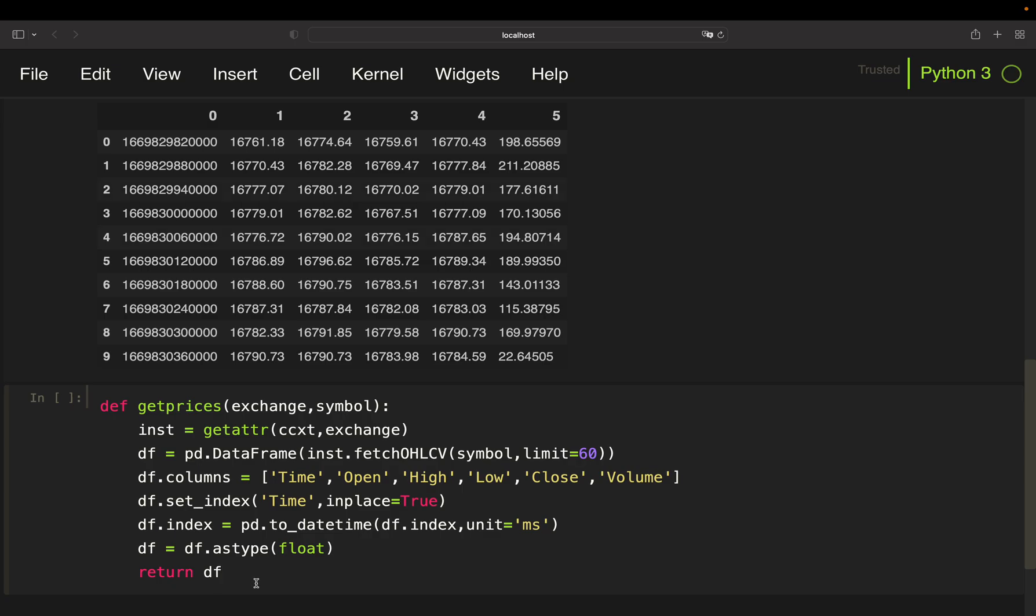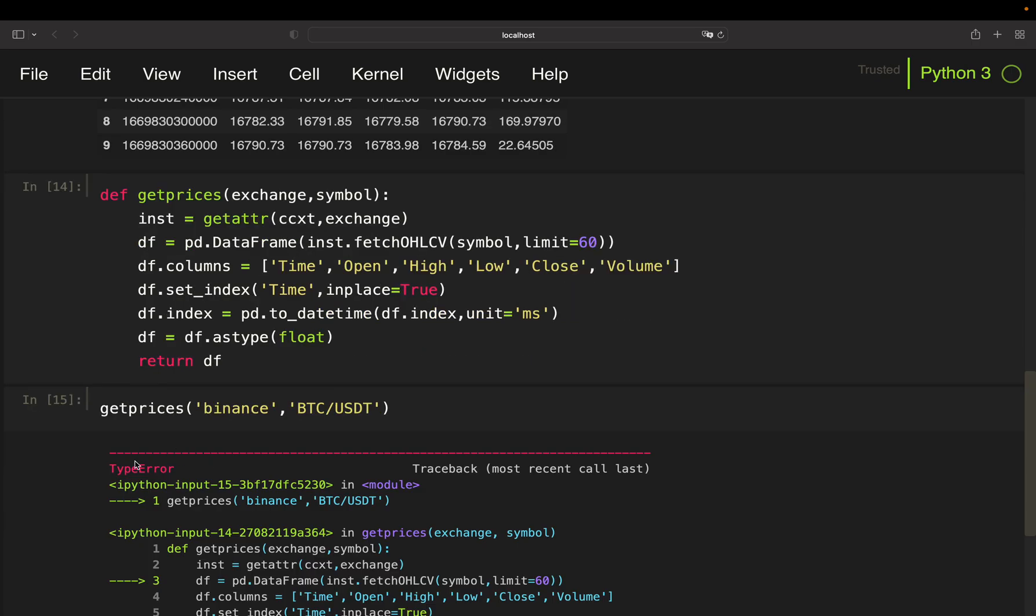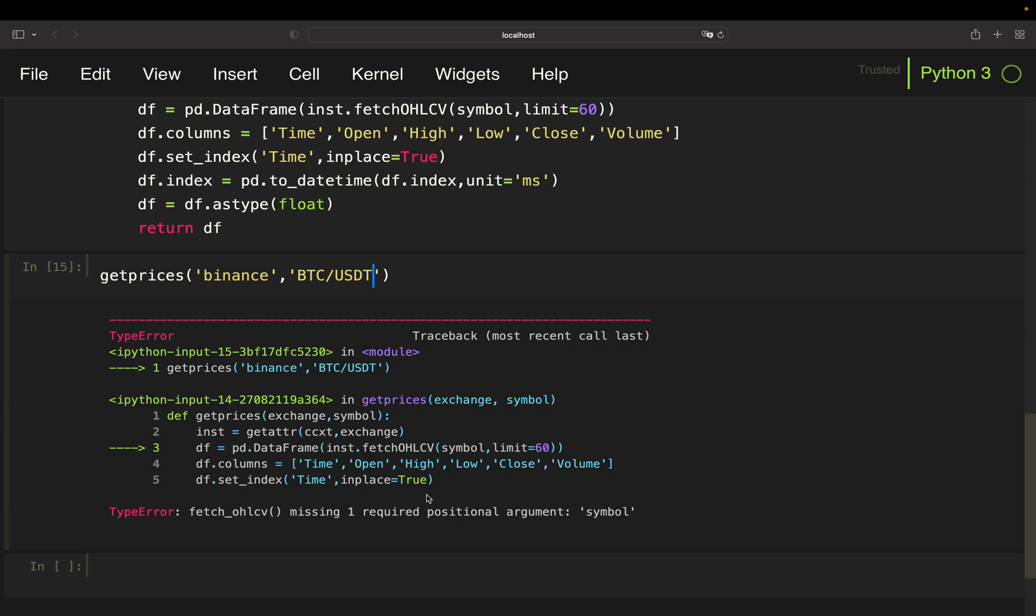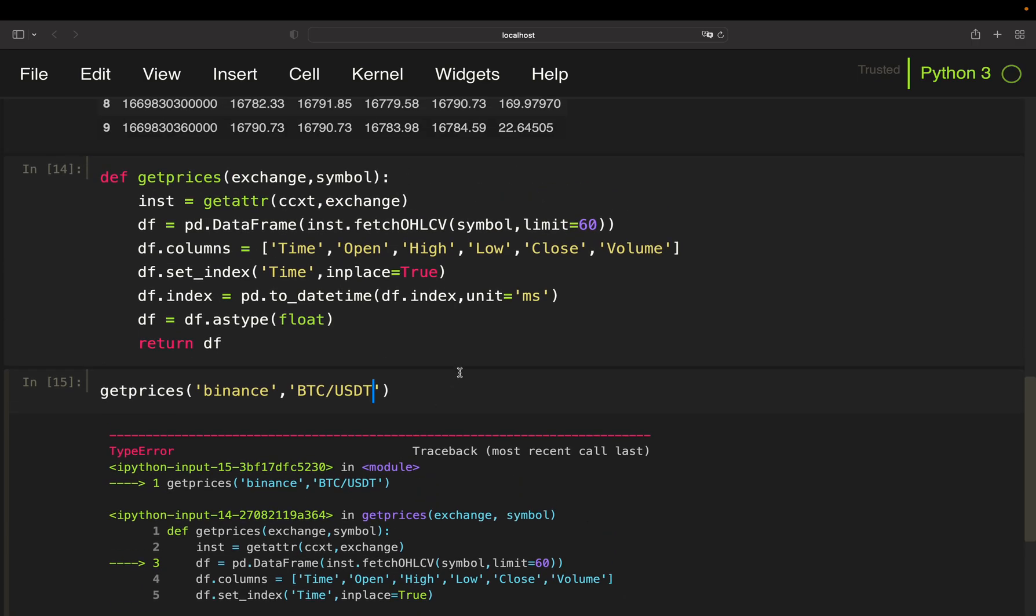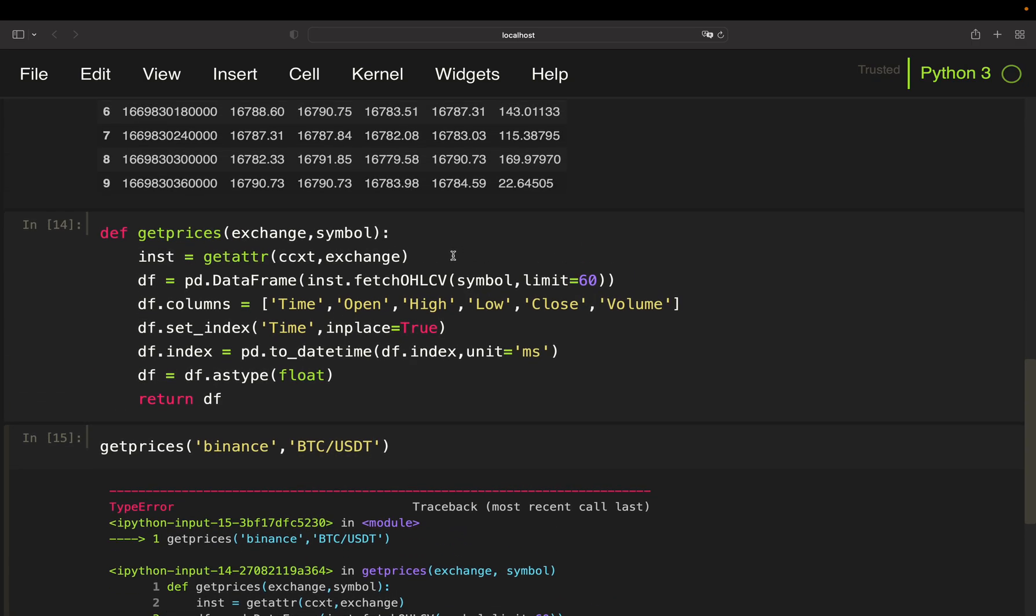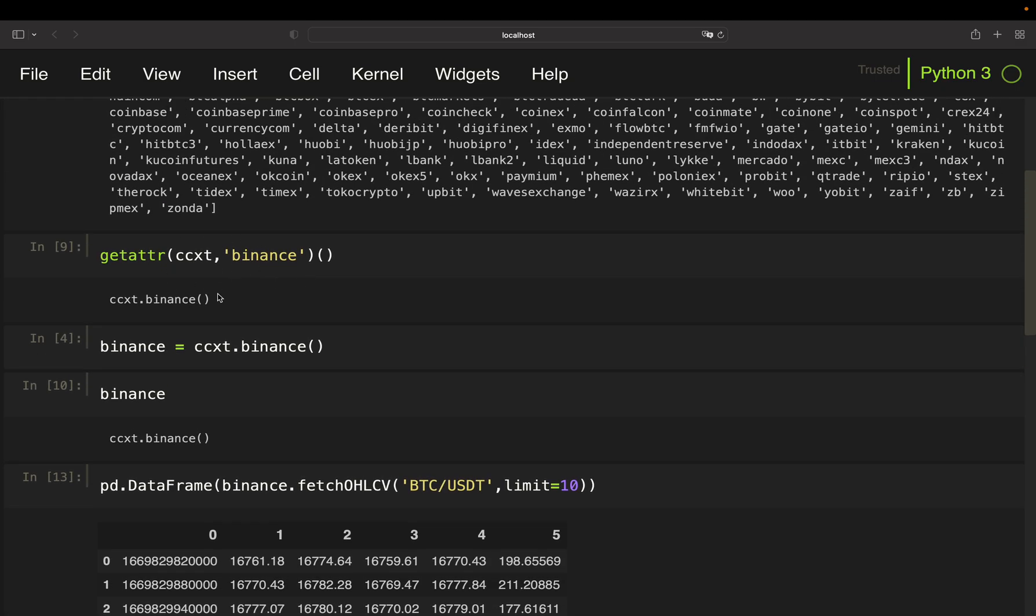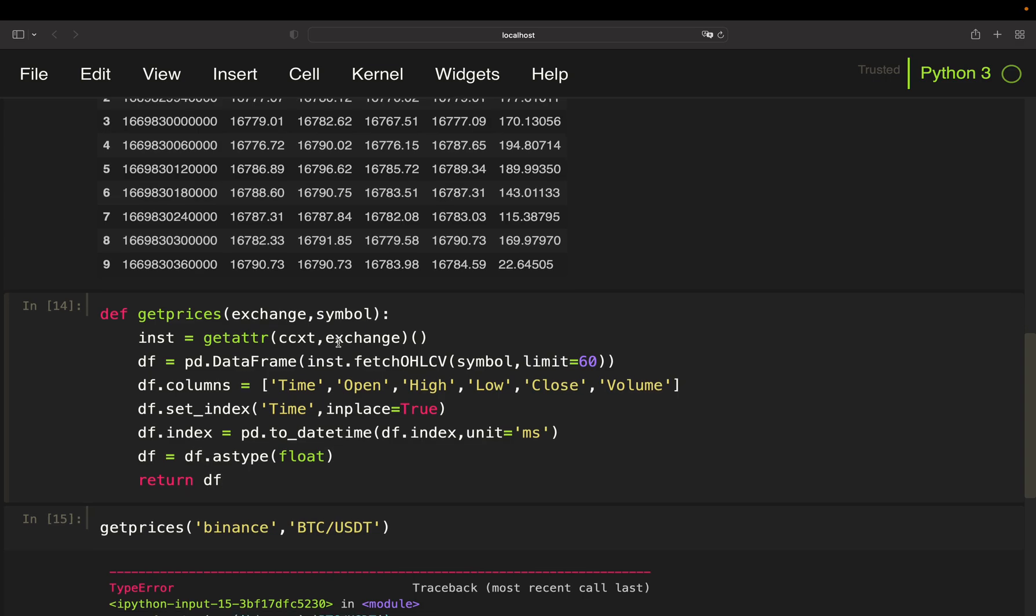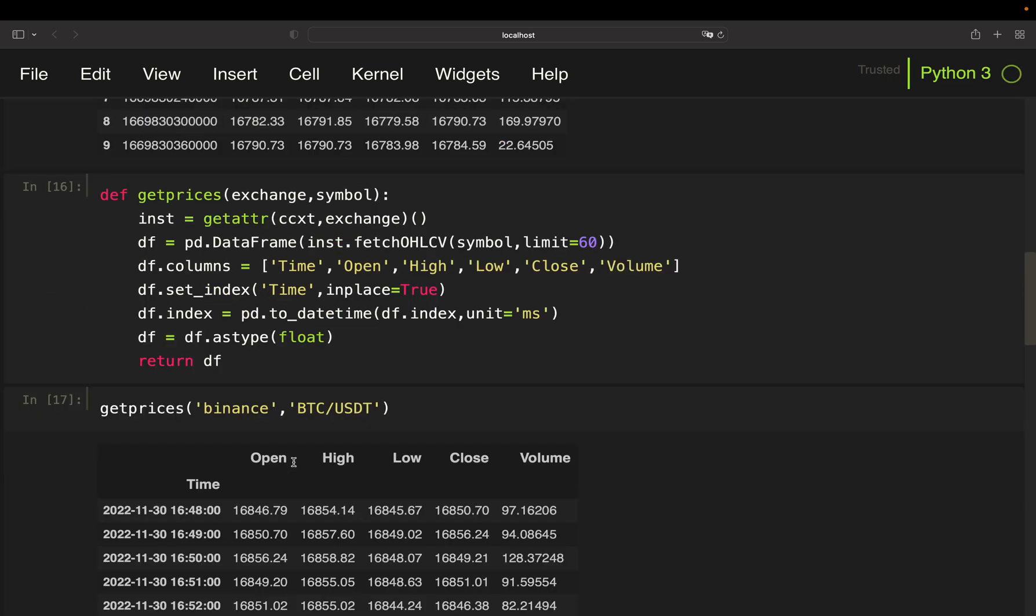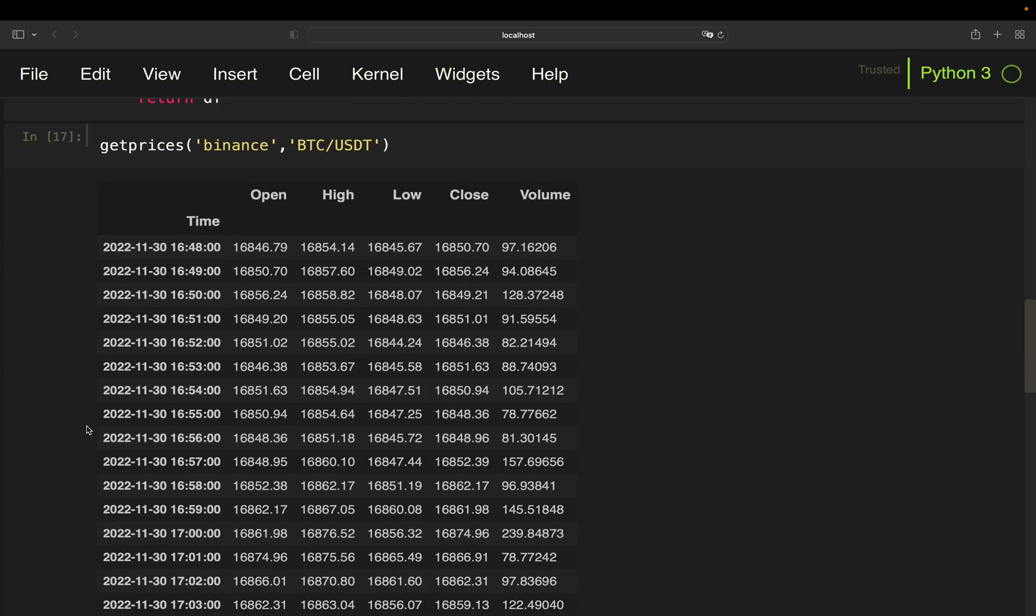All right, so this is our get_prices function. Now let's test that. Get prices for let's say binance on bitcoin. Use USDT, current error here. Ah, I forgot to instantiate here. So of course you have to do that exactly as I did above here. So let's execute that again and as you see now we're getting a data frame containing price data for the last 60 minutes here. 1747, 1648 here.